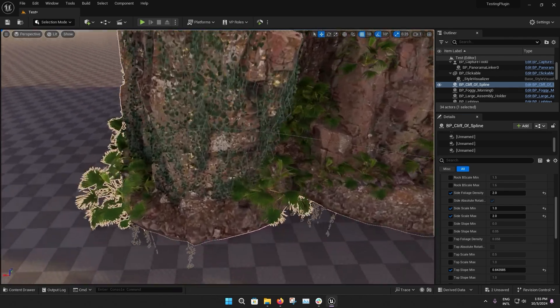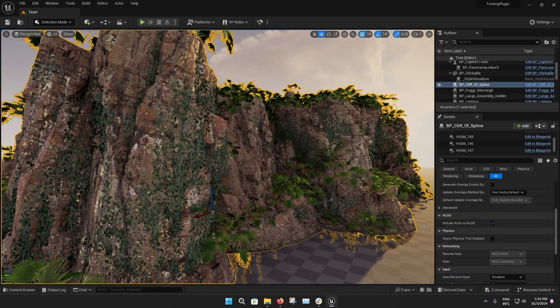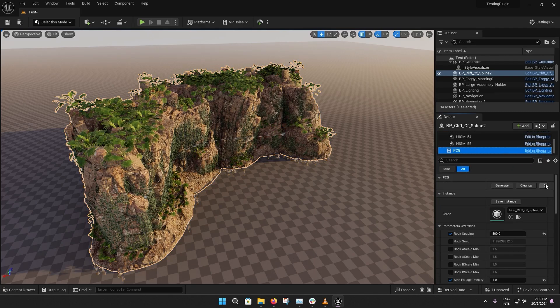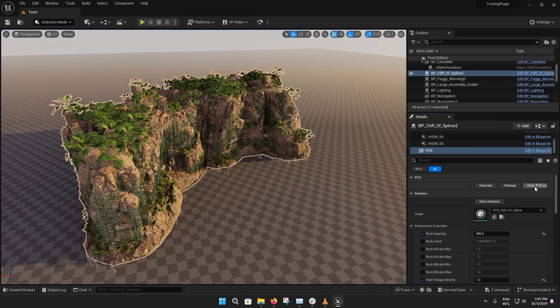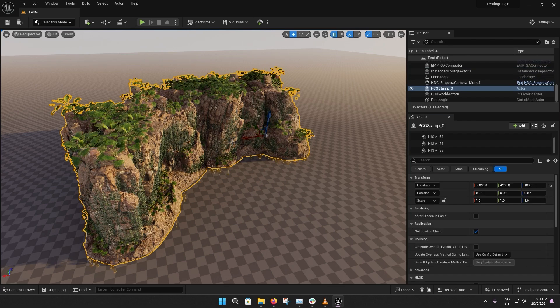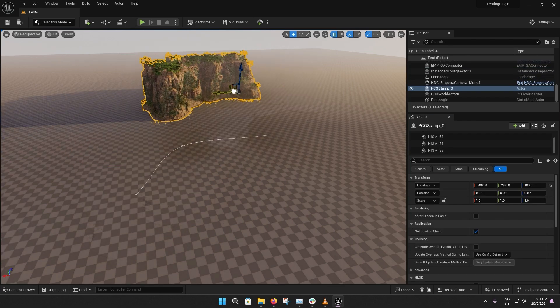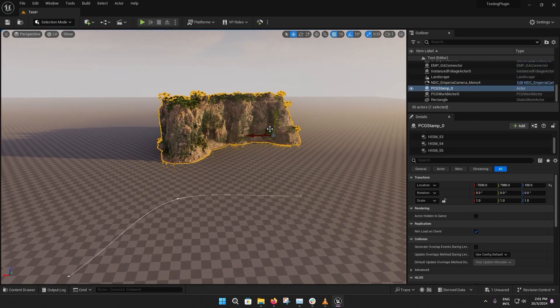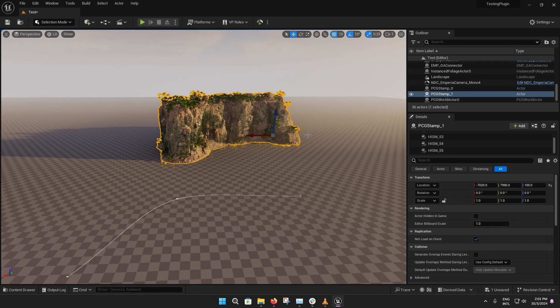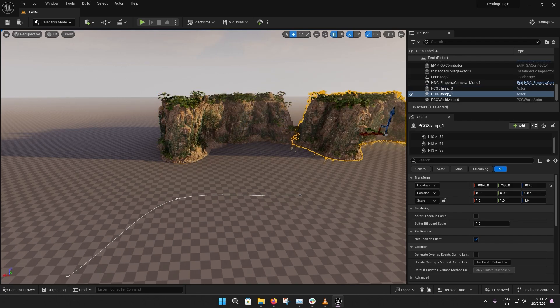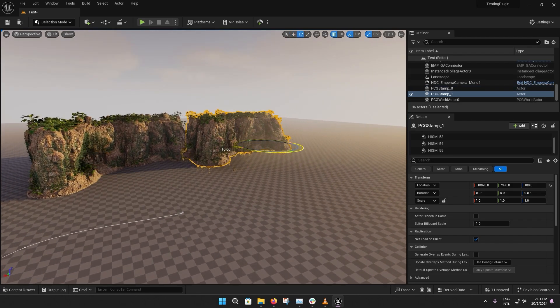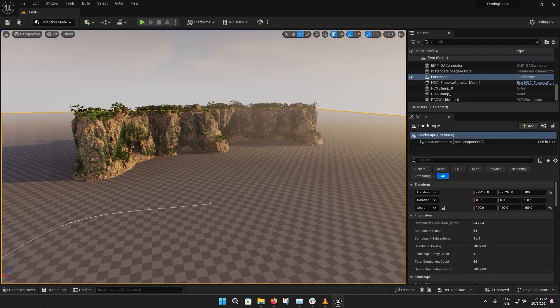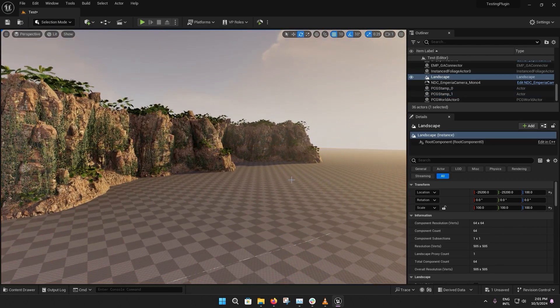After you change the parameters and you're satisfied with the looks of your cliff, you can go under the PCG submenu and find the Clear PCG Link button. This will create a PCG stem actor that can be moved, copied, and freely changed into the scene without the need of regenerating the whole PCG system again.